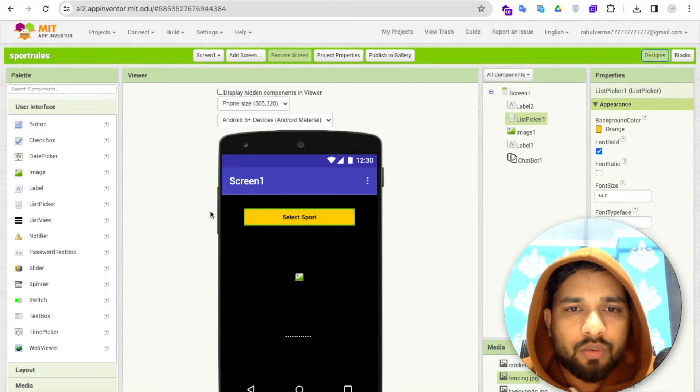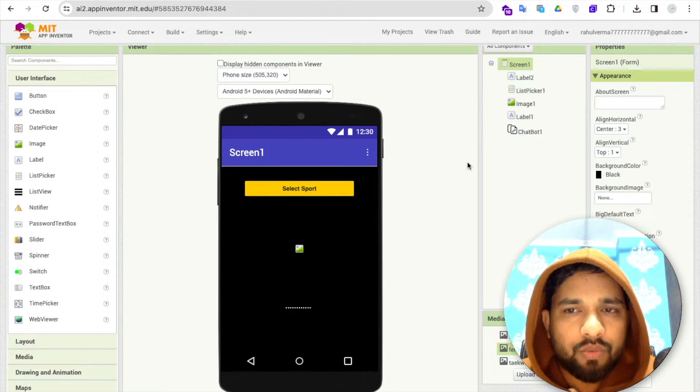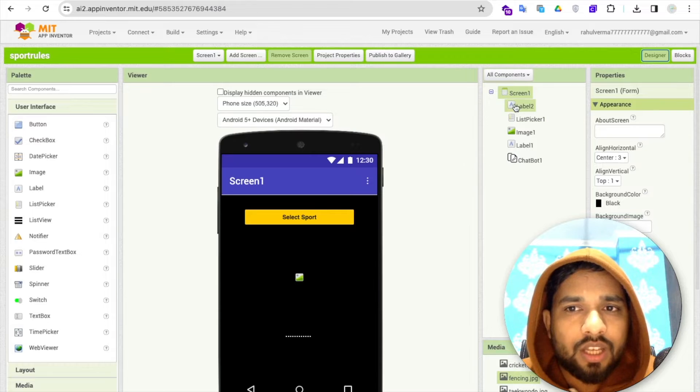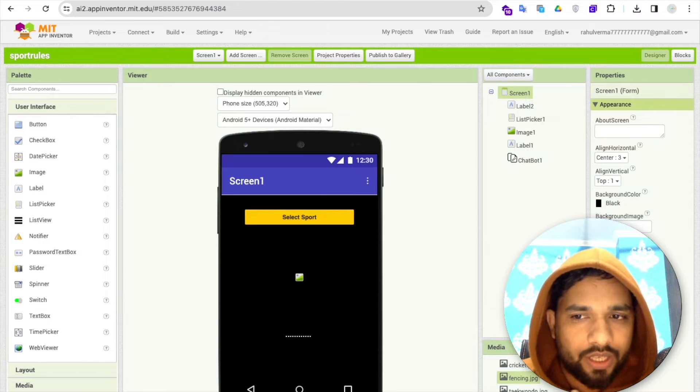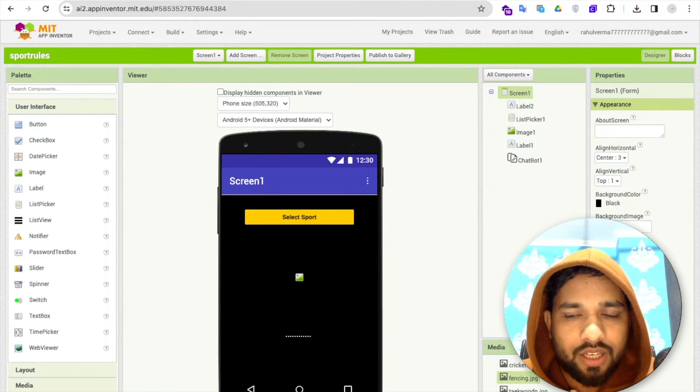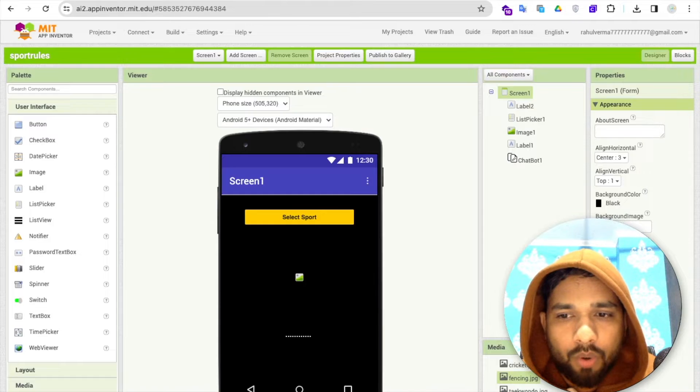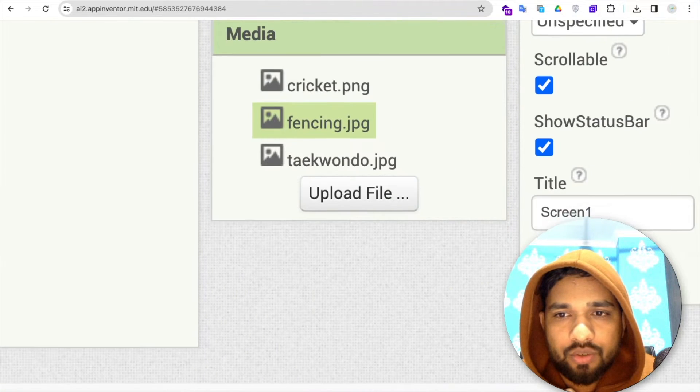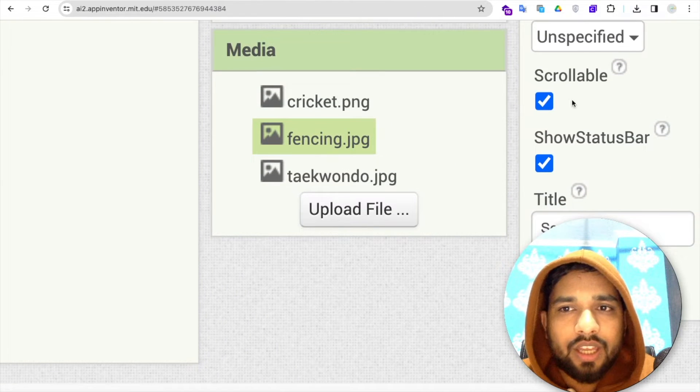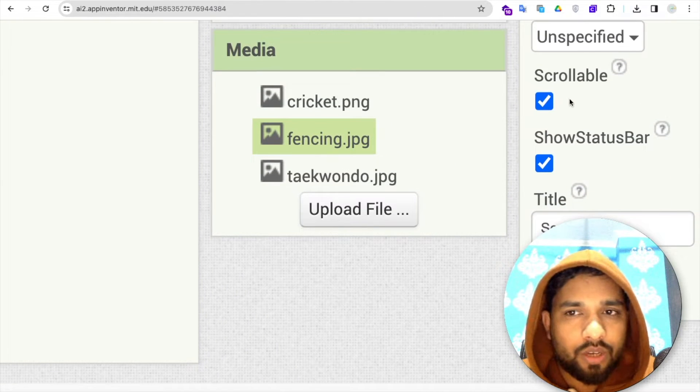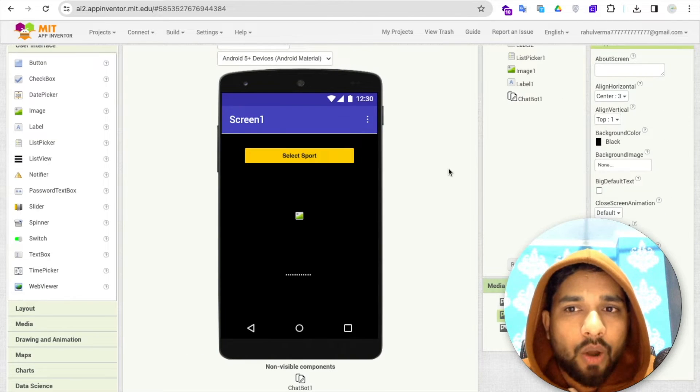You can see that's our first screen. In that screen, what I have done is I've changed the screen properties to the scroll level. As you can see here in the bottom, let me just show you that scroll level, this one.